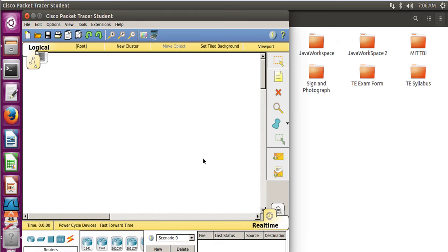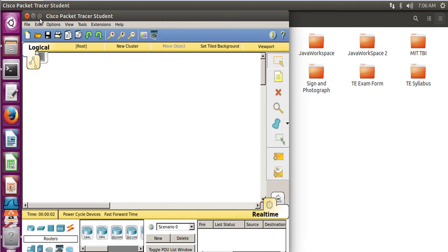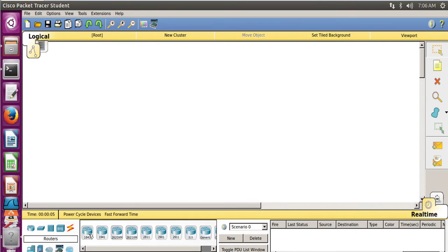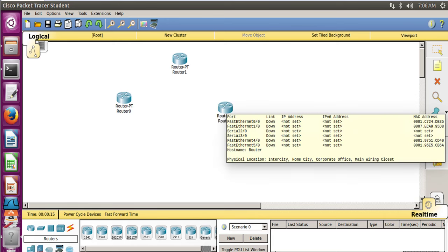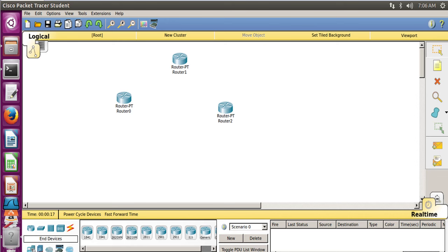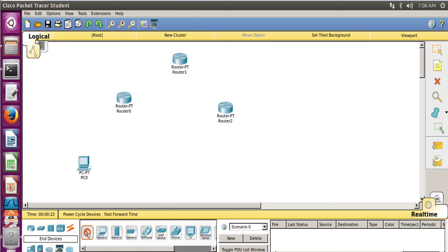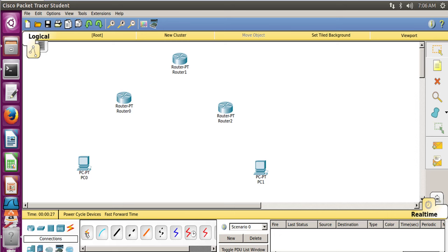Cisco Packet Tracer 6.2 is up and running. For this we need to take three generic routers so that we will have one path as the shortest path, connecting two routers. Now take two generic computers. We now have the required equipment to make our network, so let's take the link and join all of these elements.